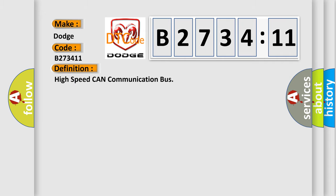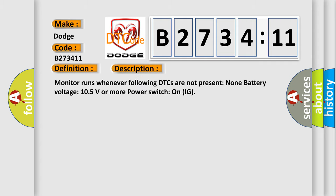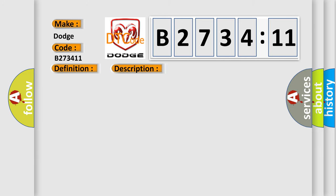The basic definition is High Speed CAN Communication Bus. And now this is a short description of this DTC code. Monitor runs whenever following DTCs are not present: None. Battery voltage 10.5 volts or more, power switch on IG.